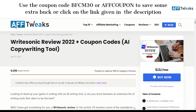Hello guys and welcome back to the channel F-Tweaks. There are hundreds and thousands of products when it comes to AI article writing or AI copywriting tools. Today we are going to review Writesonic and its latest features that can be used in order to get along with different aspects of marketing or your practices.